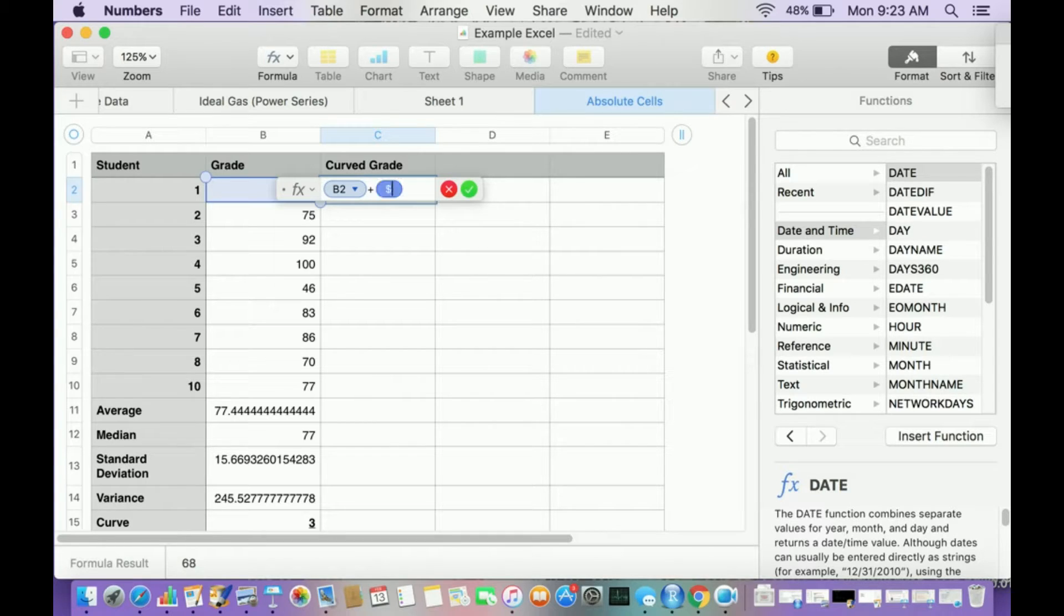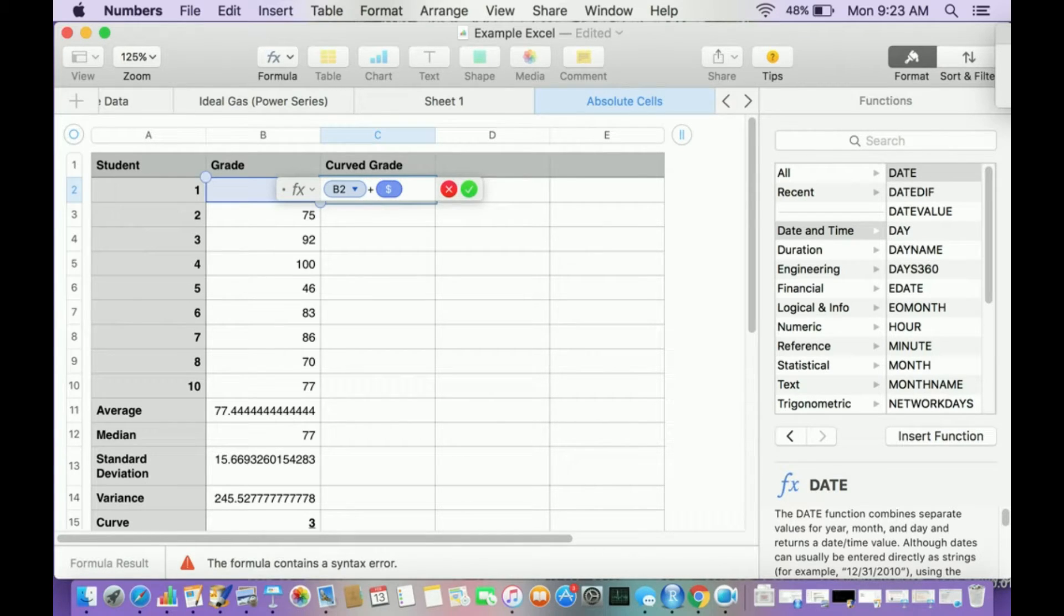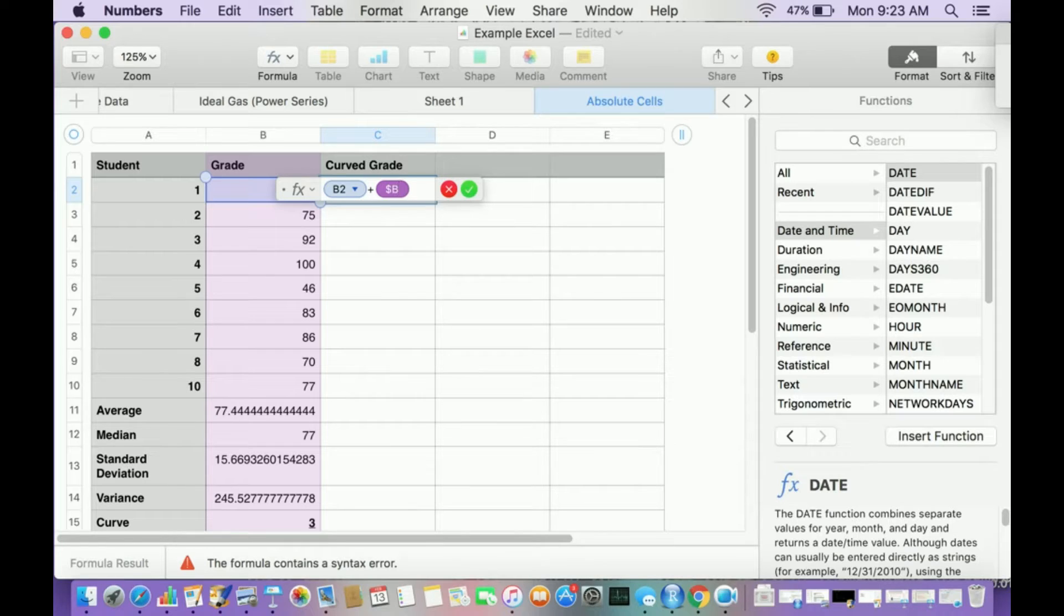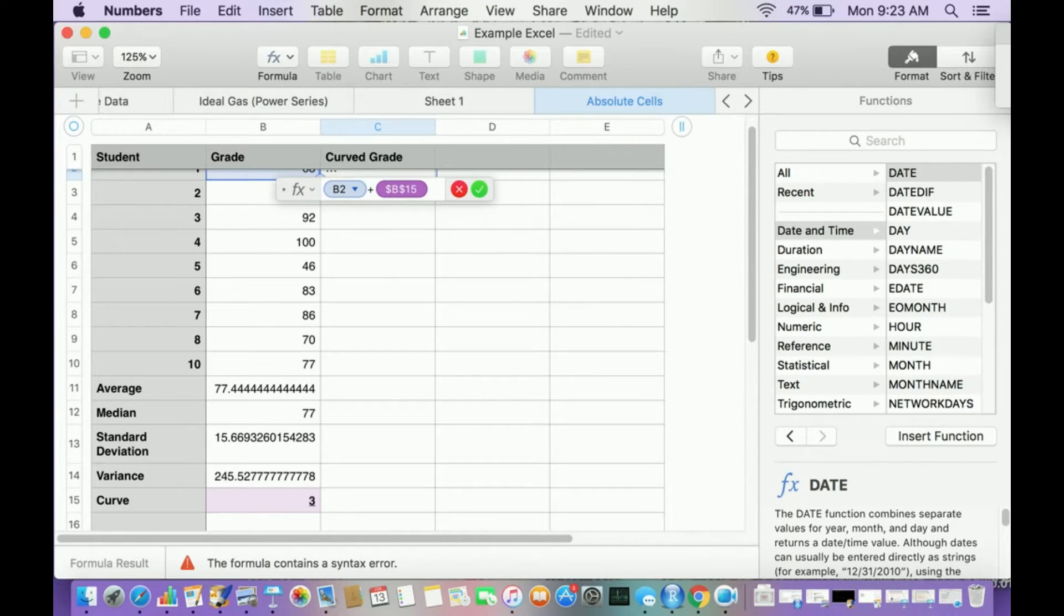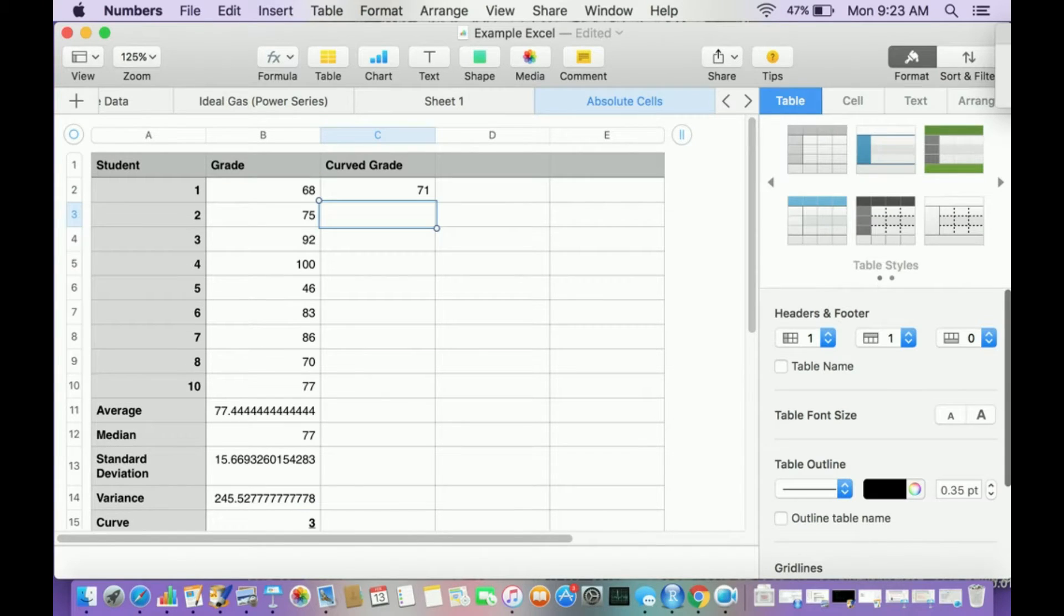I hit the dollar sign, which is shift four, and it's B15. So dollar sign B, dollar sign, and then the number of the cell. So B15, and then hit enter and enter, and then there it is.